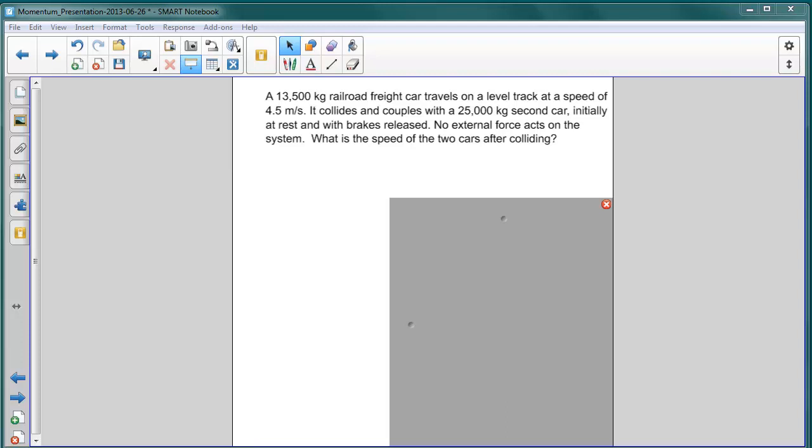Our first problem with inelastic collisions involves rail cars again. In this case, a 13,500 kilogram rail car travels on a level track at a speed of 4.5 meters per second.